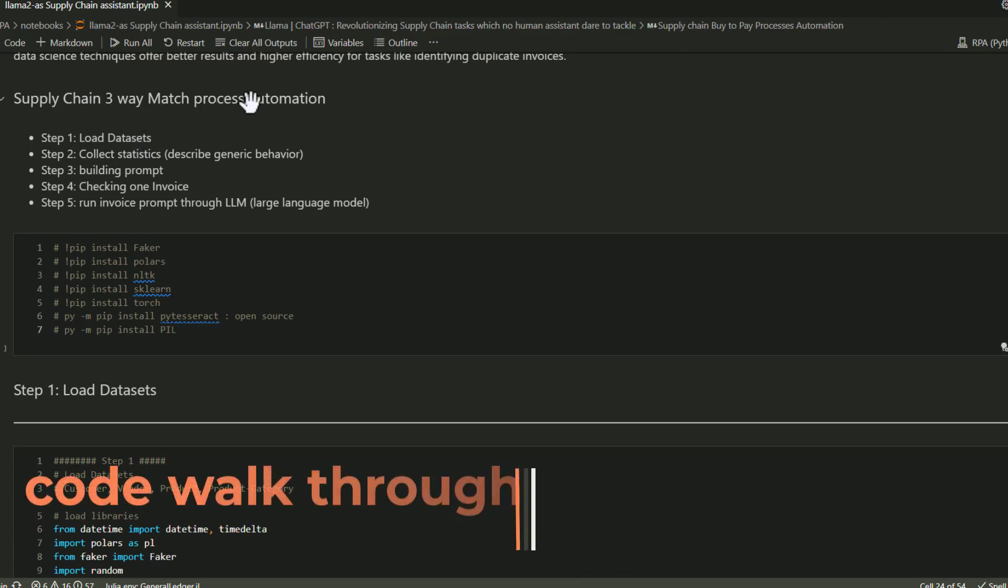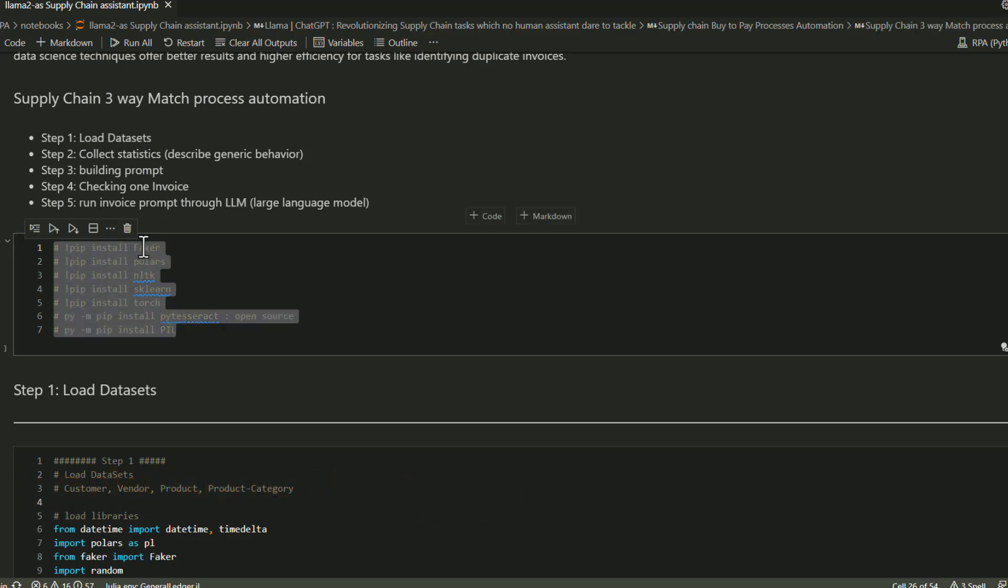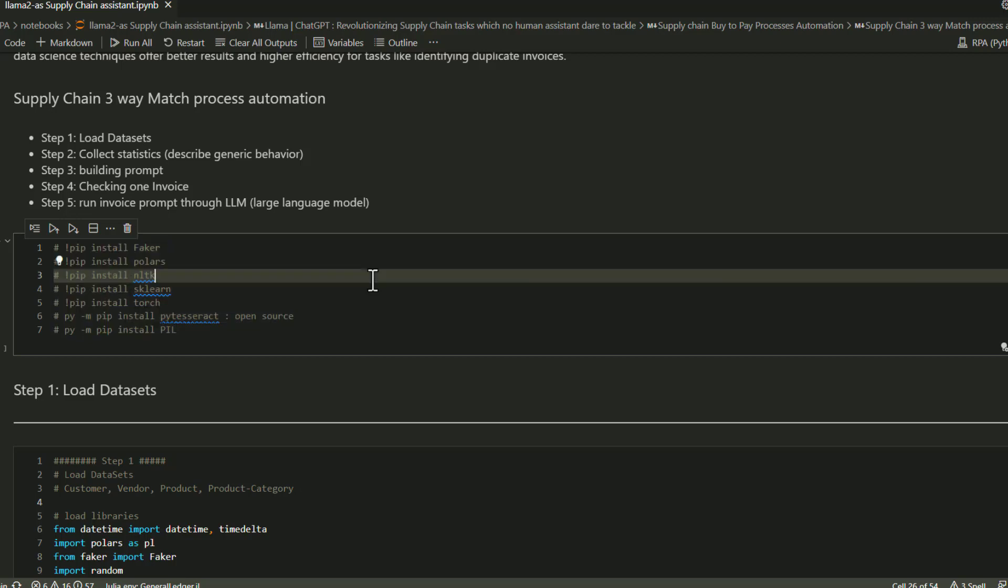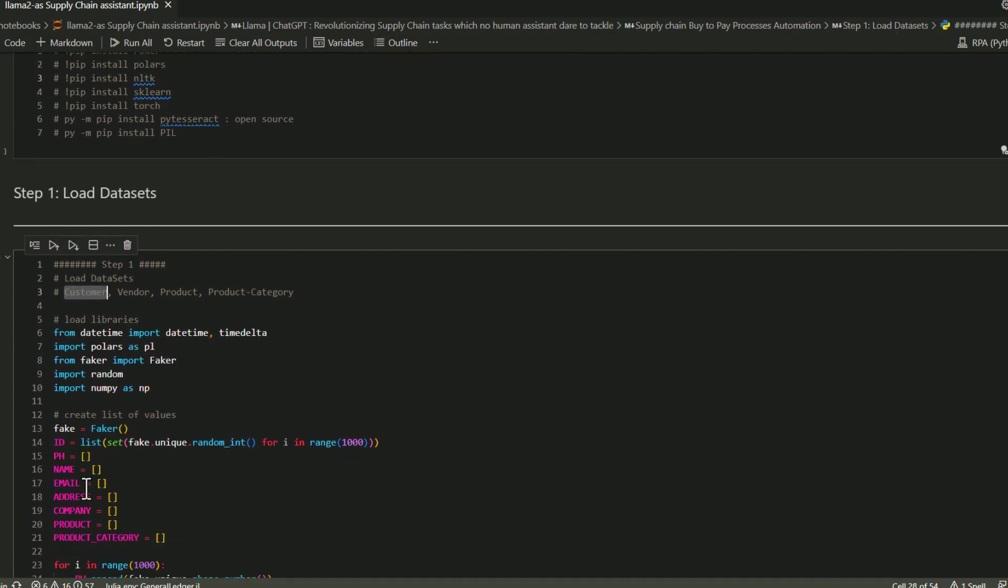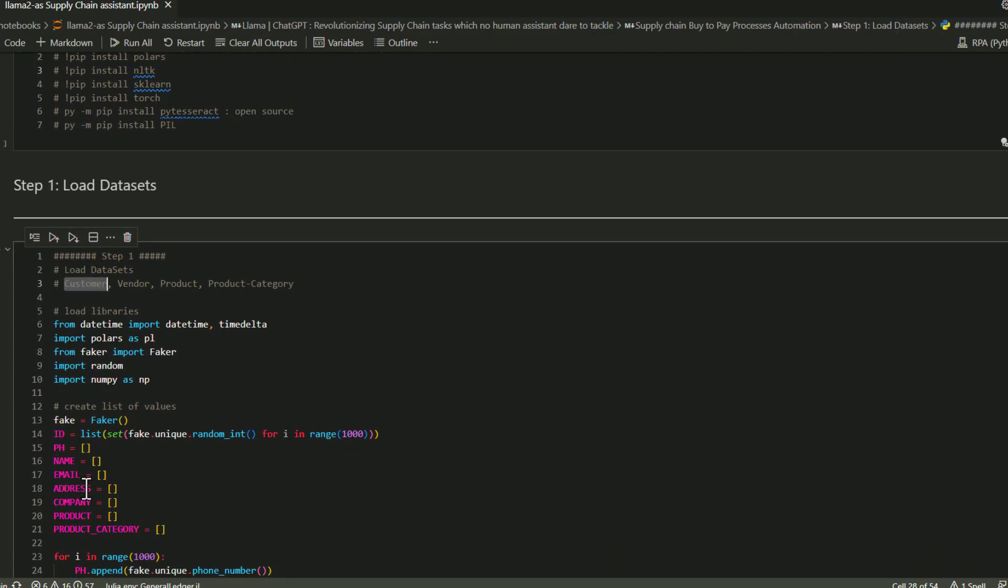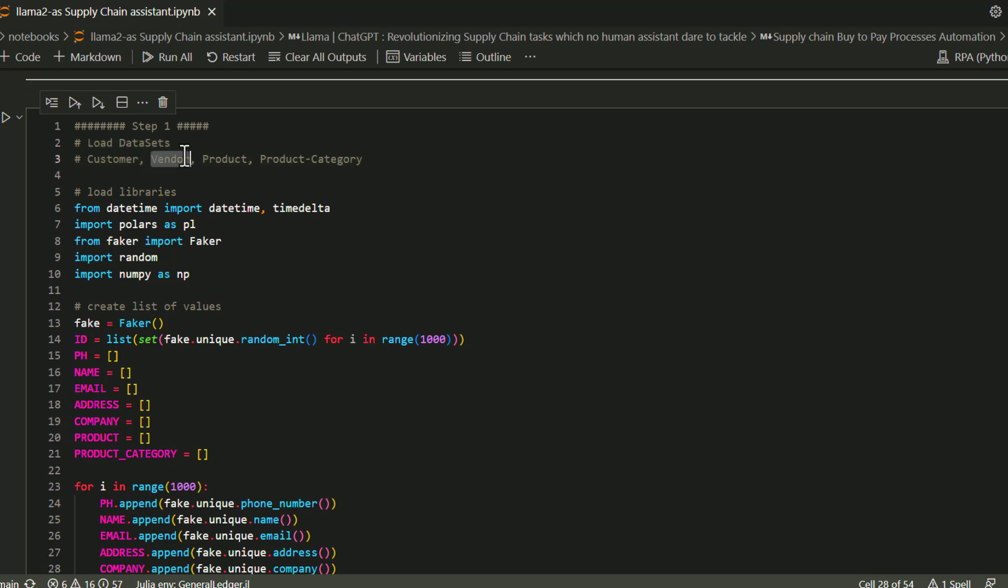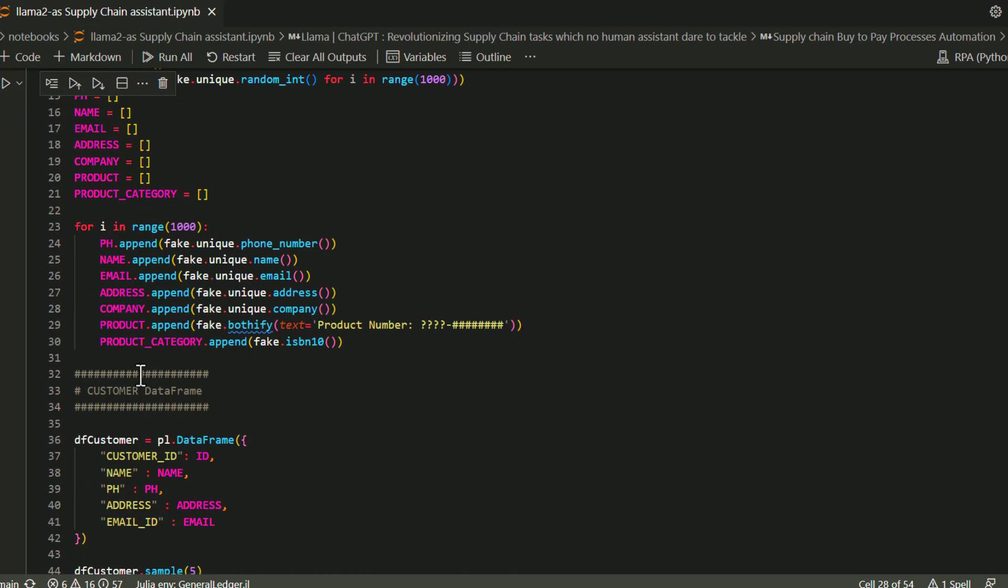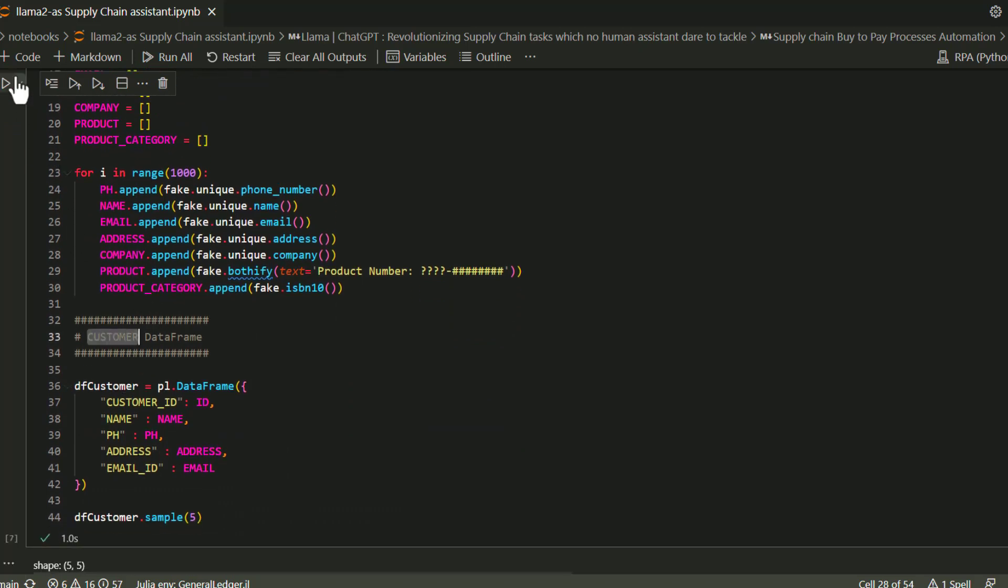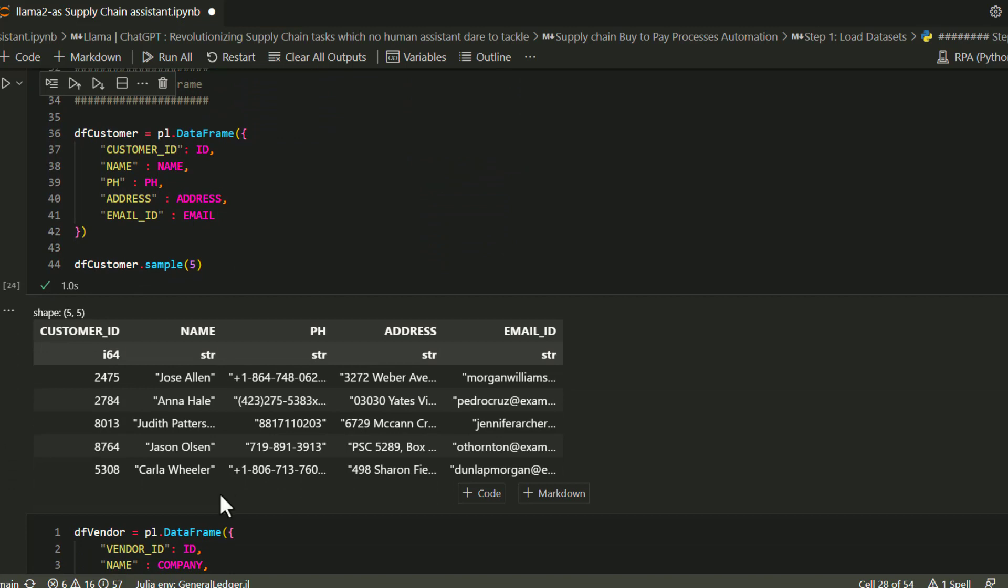Let's do a detailed code walkthrough. I've already covered a snippet of this Python code in my previous video. I'm using libraries like Faker, Polars, and a couple of other Python libraries to generate this data. As you can see, first let's load some data that we've discussed, like customer, vendor, product, and product category. You'll find details of this code in the video description below. This is very easy code. I'm not going to walk through it again.